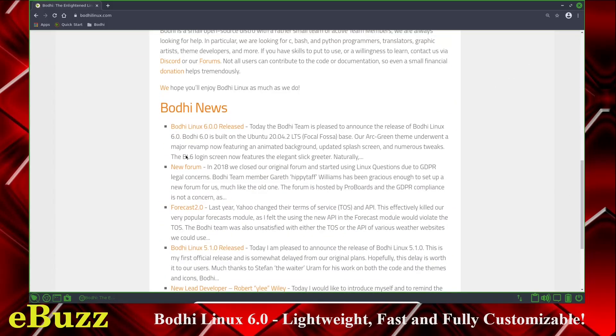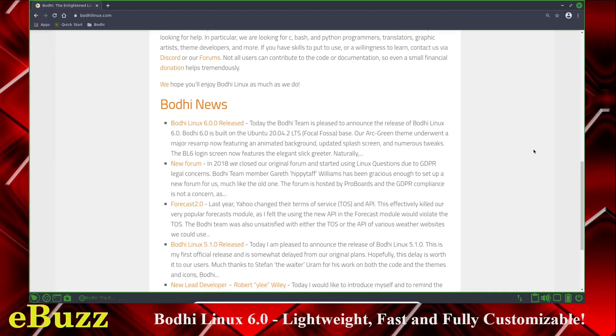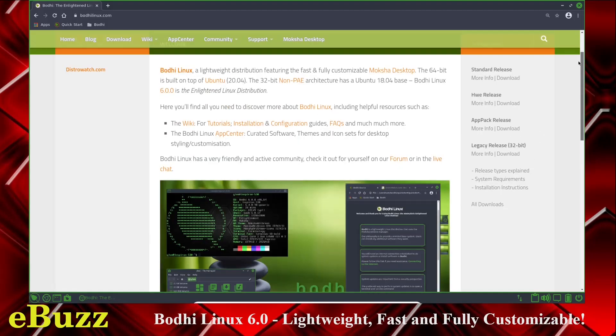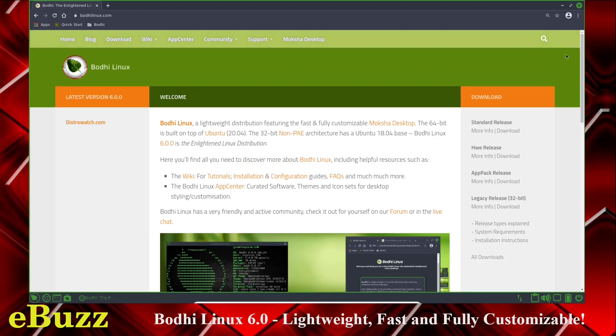In Bodhi News, it's letting you know that 6.0 is released, and that's the one we're looking at today. It's based on Ubuntu 20.04.2 LTS, long-term support, Focal Fossa. It's got a new forum, Forecast 2.0. Let's close out of this and look at the desktop.